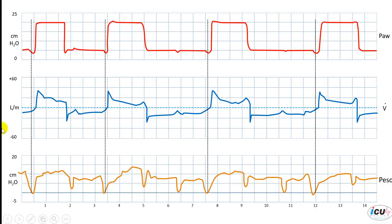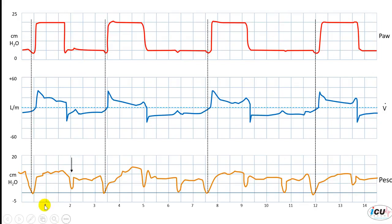However, there are other inspiratory efforts that are not associated with — or they fail to trigger — the ventilator. You can see this one here where we have a negative deflection on the esophageal pressure tracing, but there is no supported breath triggered. If you do not have an esophageal pressure monitor, you can easily appreciate this by the changes on the flow over time or pressure over time curves. Notice that the flow decreases to the baseline with this negative deflection, and at the same time the pressure decreases below the baseline during this inspiratory effort.